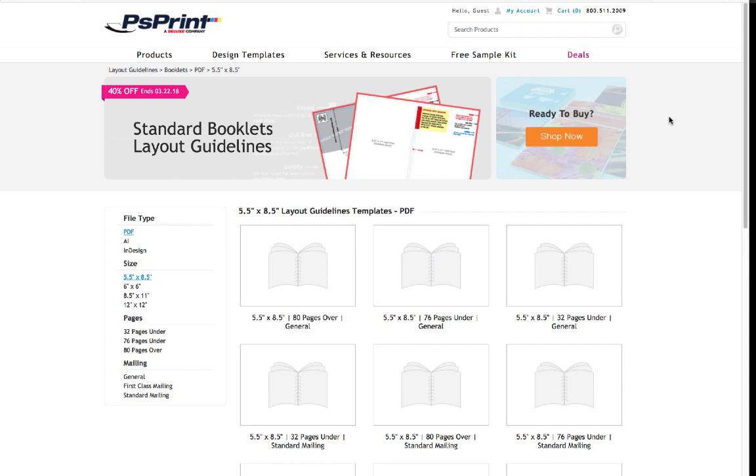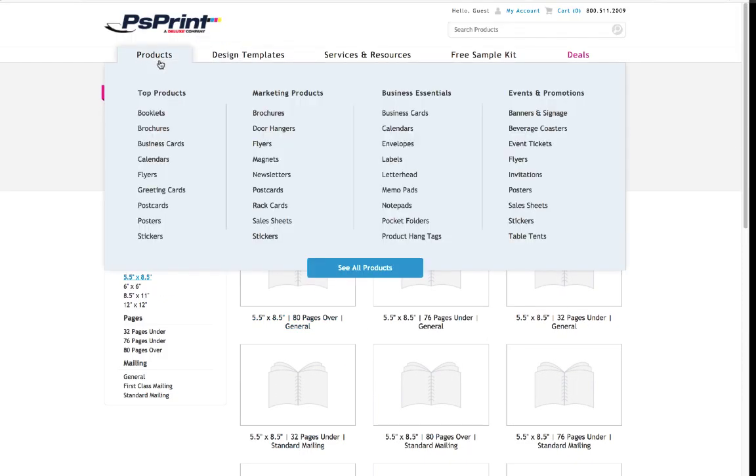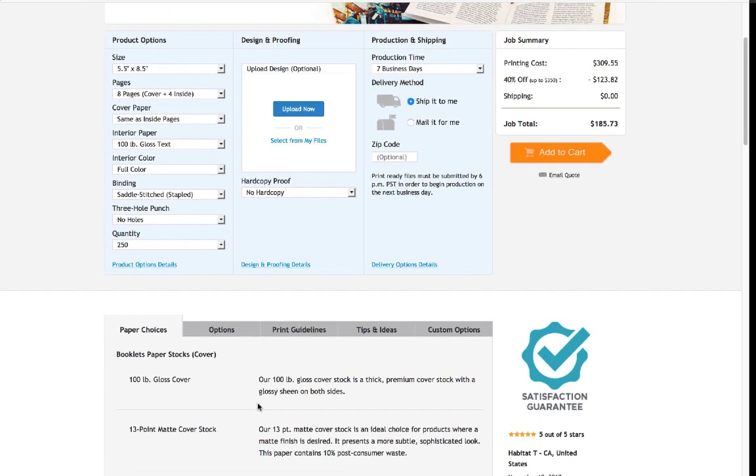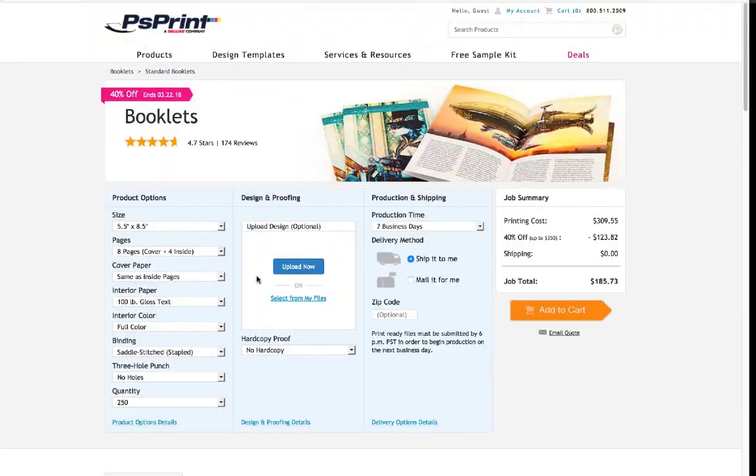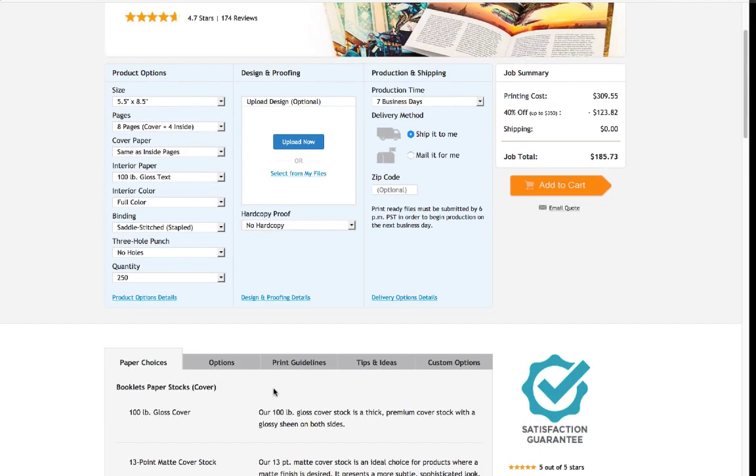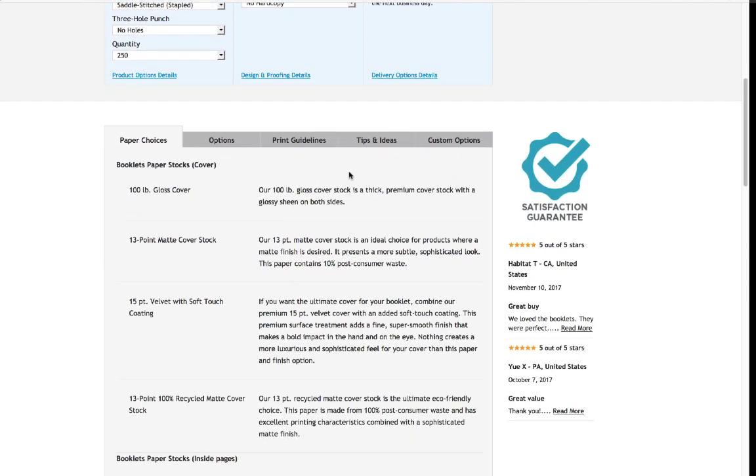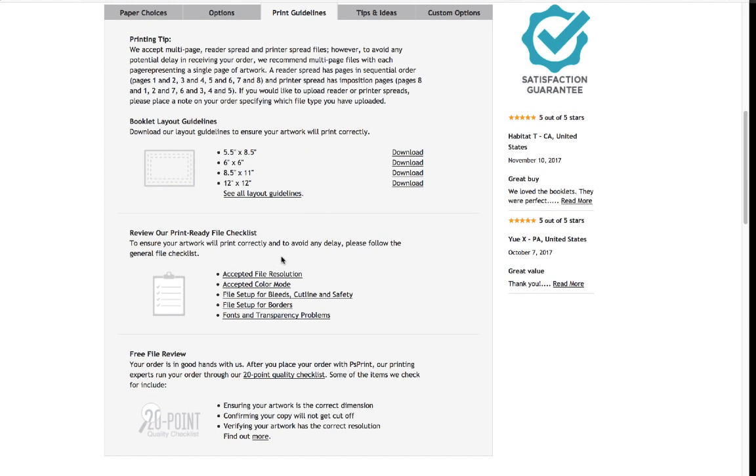Now I am in no way sponsored by them or anything like that. It's just one that I used to use and I had good experience with them in the past. One of the nice things they have is they have all their templates. So you can go to products, go to booklets, scroll down to standard booklets. This would be a spot where you'll be uploading your files so you don't have to mail anything in, which is nice.